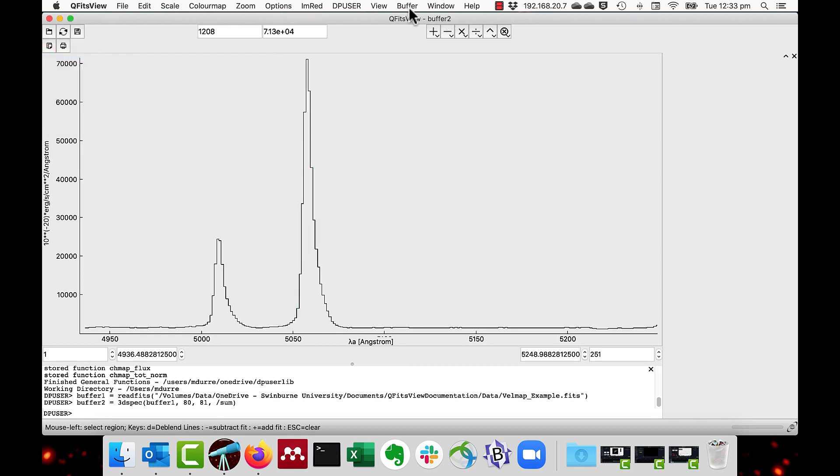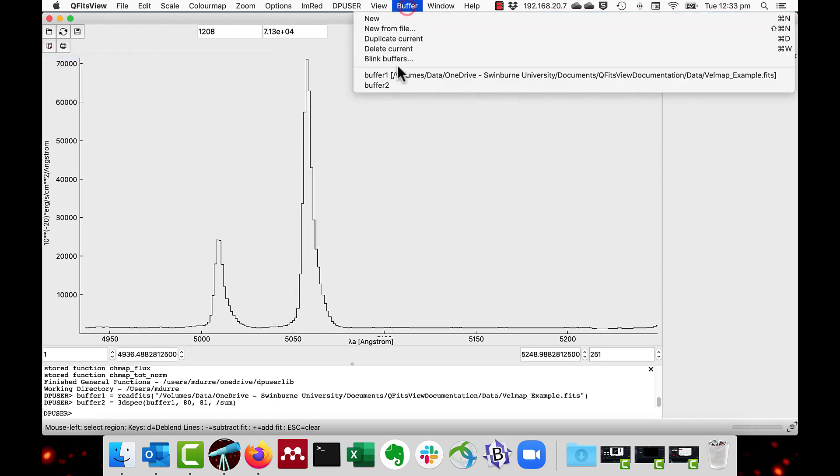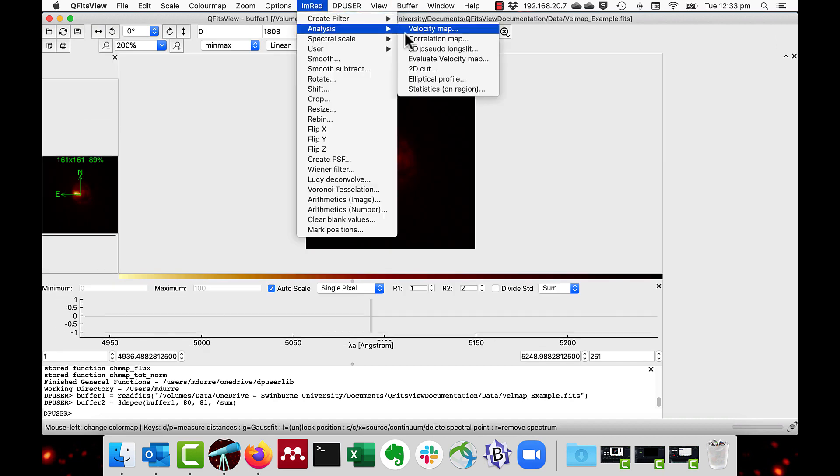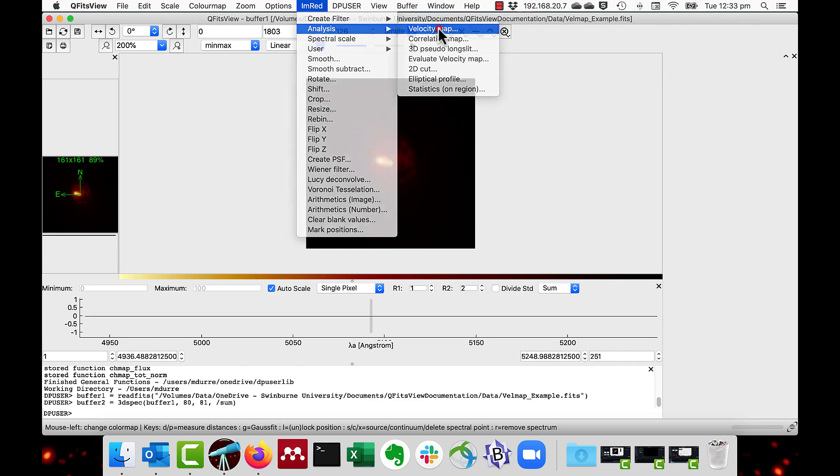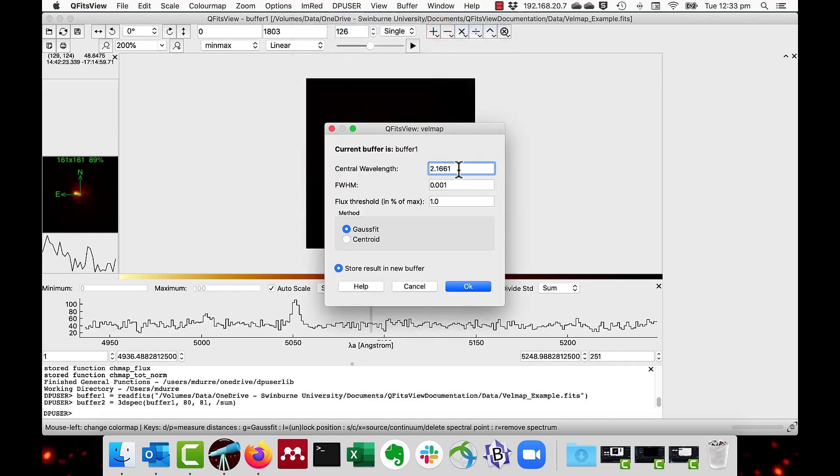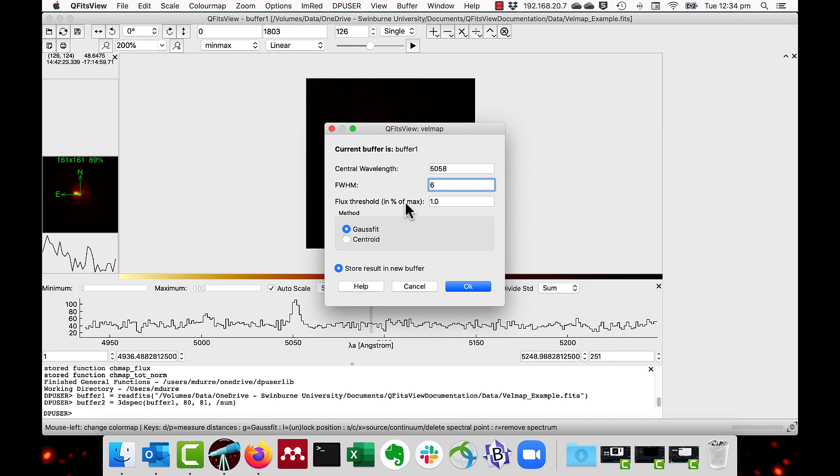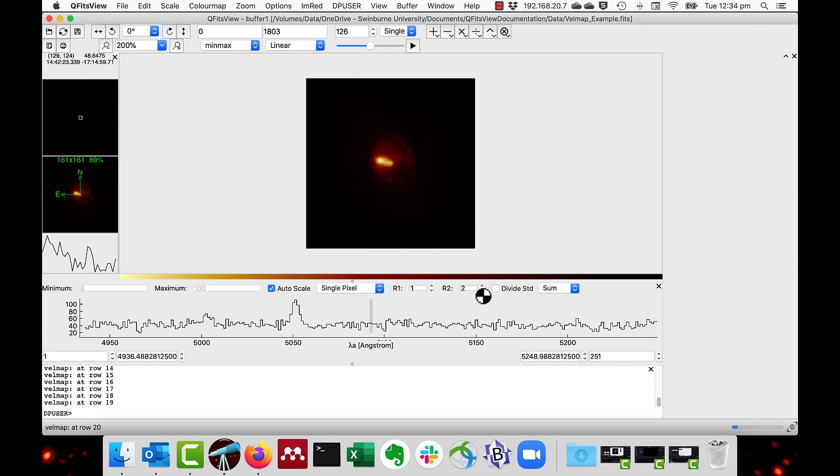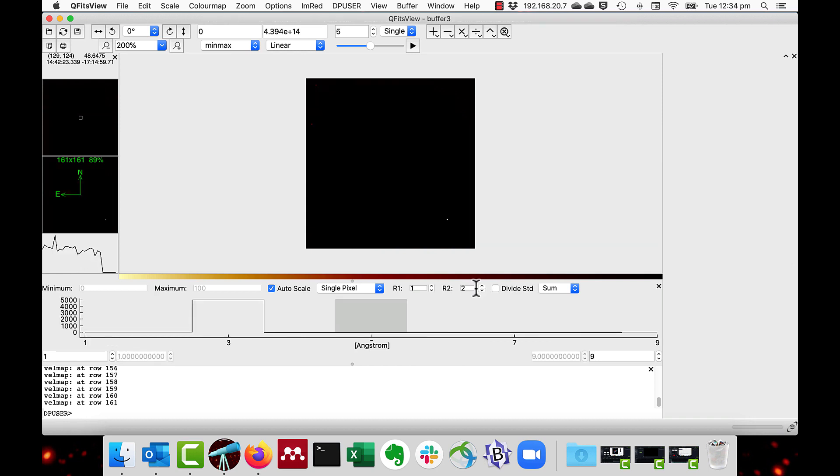I then go back to the cube data and then through IMRED analysis velocity map I put in my estimated central wavelength which in this case was 5058 and my full width half maximum which is about 6. I'll leave the flux threshold at about 1% of the maximum value. That means it won't fit a Gaussian where the flux is less than 1% of the maximum. As you can see it goes through the process with the velocity map at each row. And now it is finished.